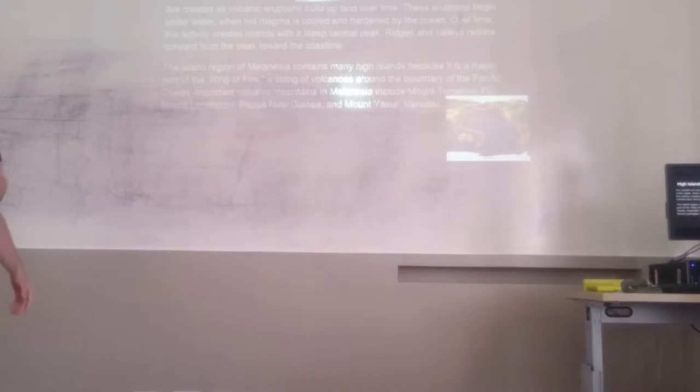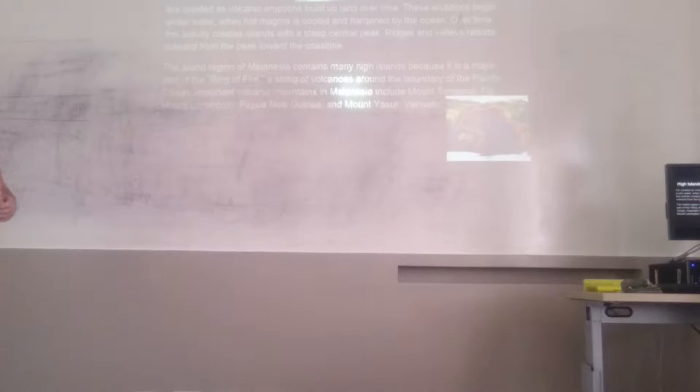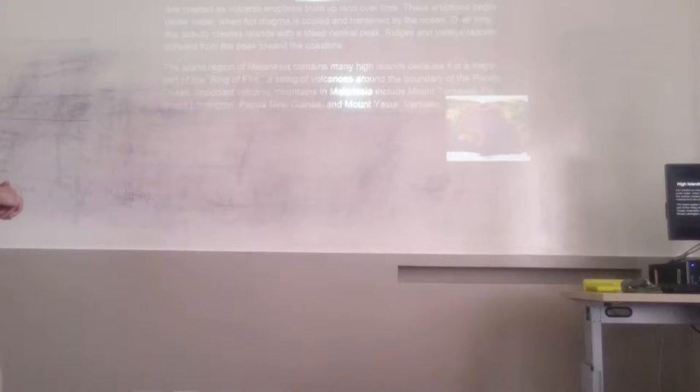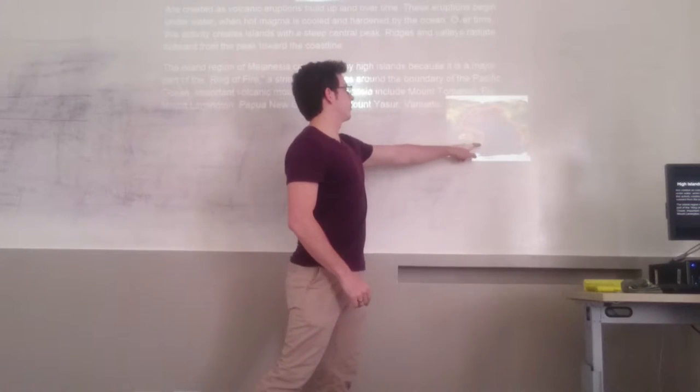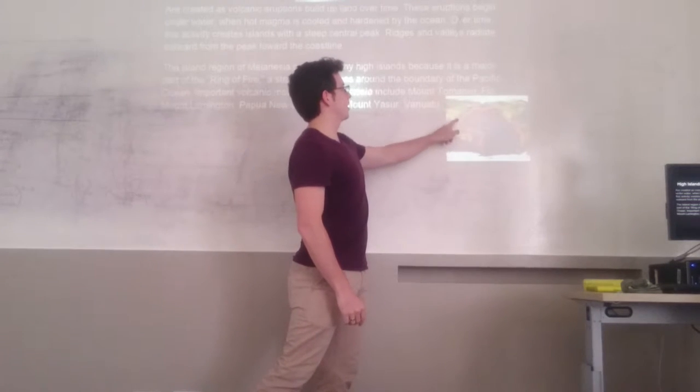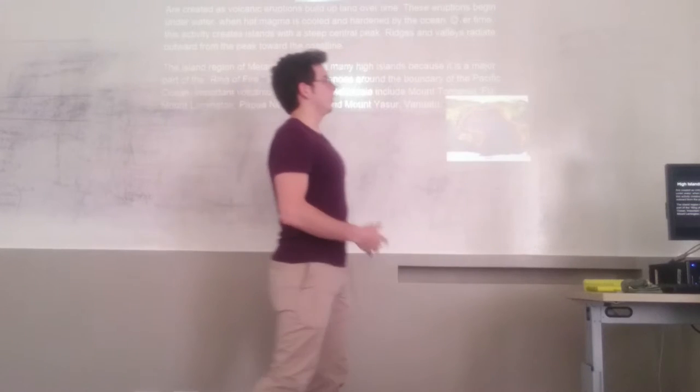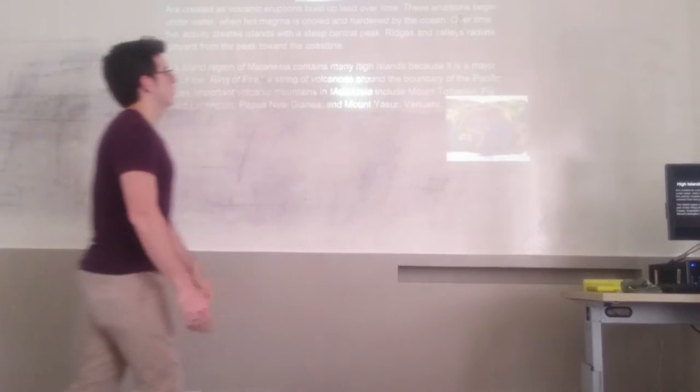Now we're going to talk about high islands. They are created as volcanic eruptions build land over time. These eruptions begin underwater and the lava is cooled and hardened by the ocean. Over time this activity creates islands with a steep central peak. Ridges and valleys radiate outward from the peak toward the coastline. The island region of Melanesia contains many high islands because it's a major part of the Ring of Fire, a string of volcanoes around the edge of the Pacific Ocean.